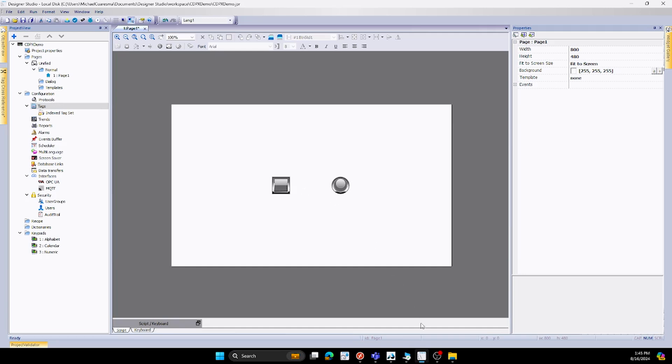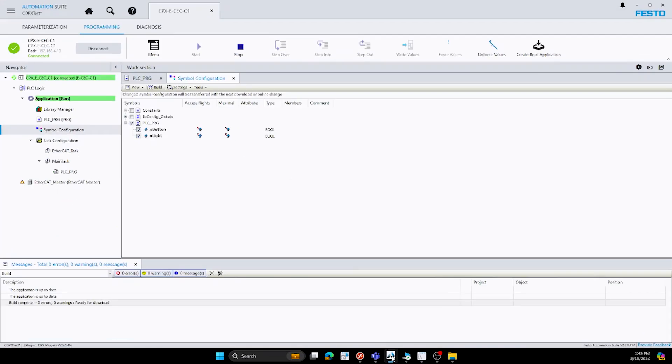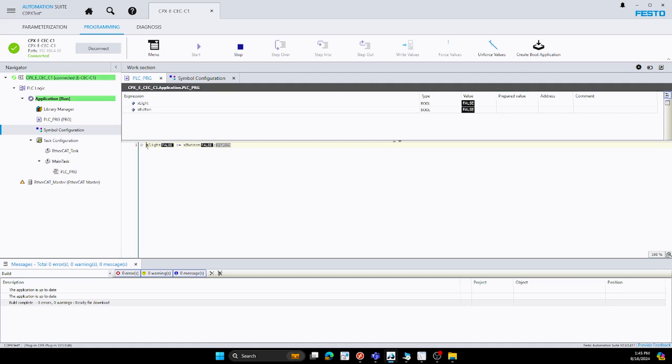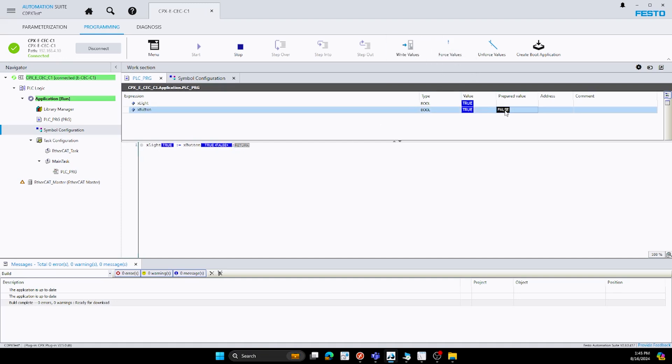For our PLC side, I created a small project inside Festival Automation Suite for our PLC. Here we have a single button that will be controlling the light. So anytime I push this button on, this light will turn on. So for instance, if I were to write this value, my light would turn on. And if I were to turn it off, I would turn that off.